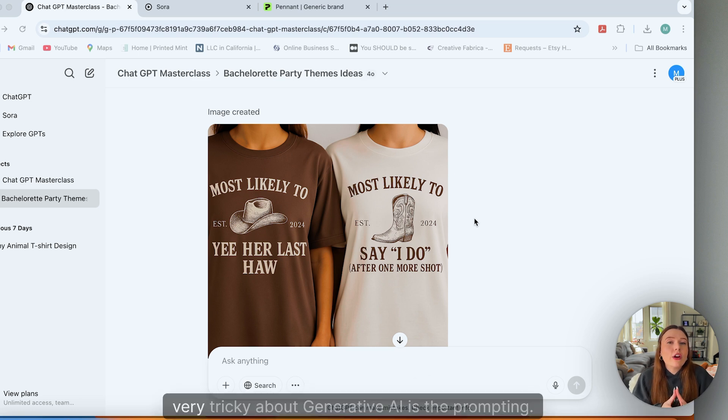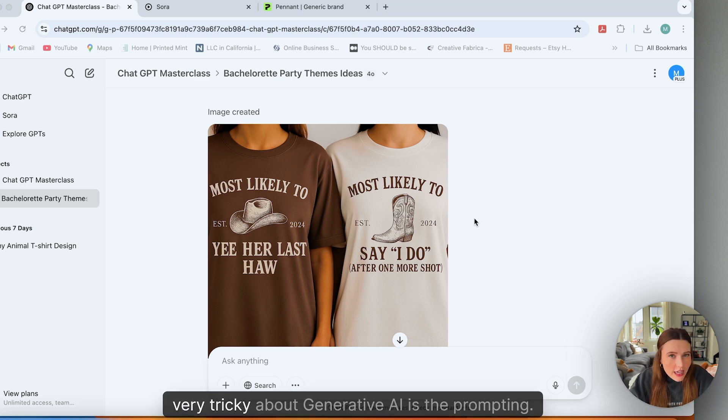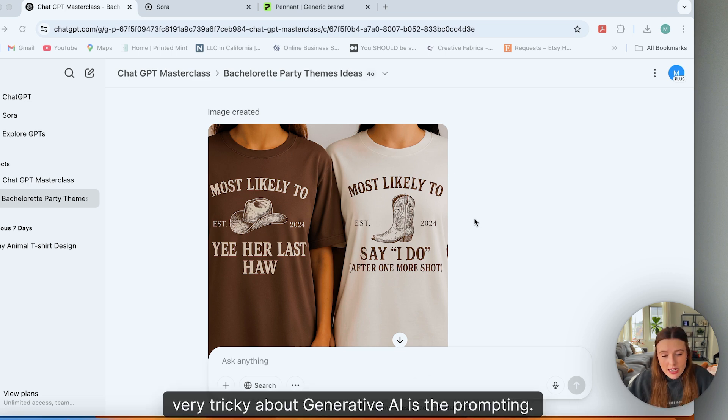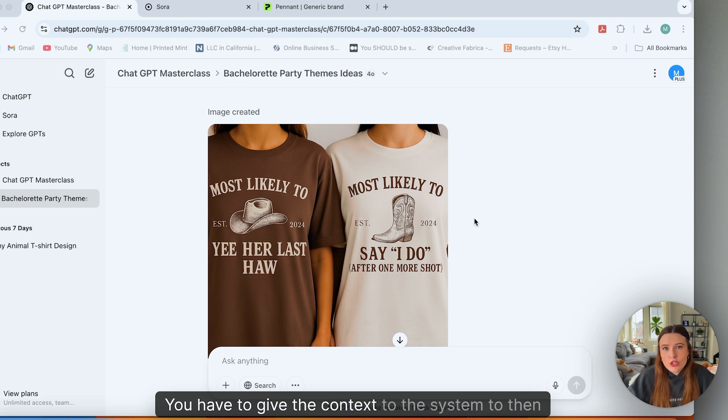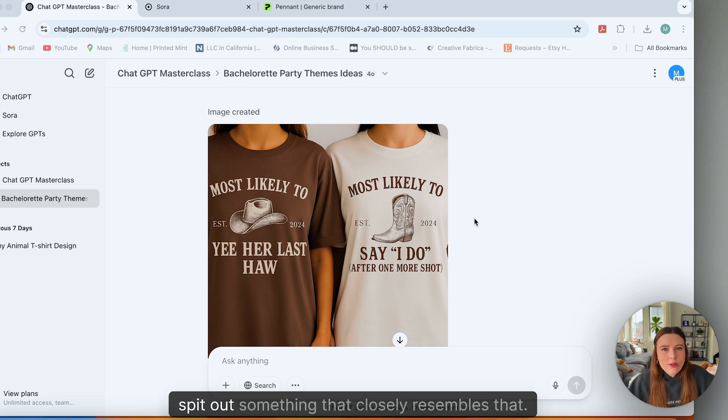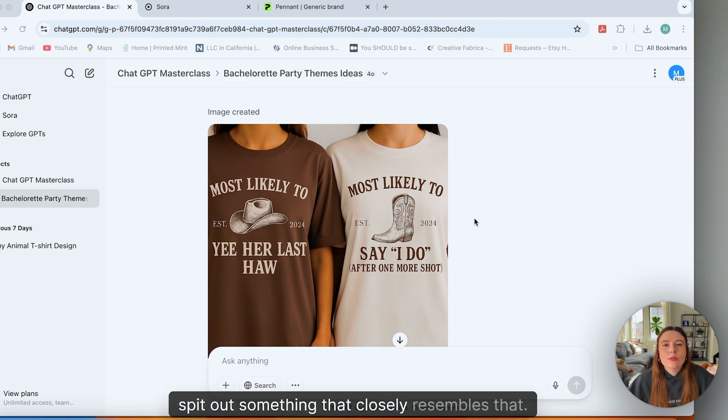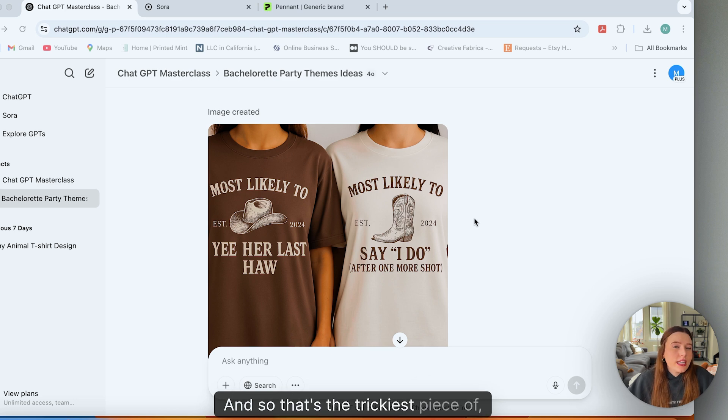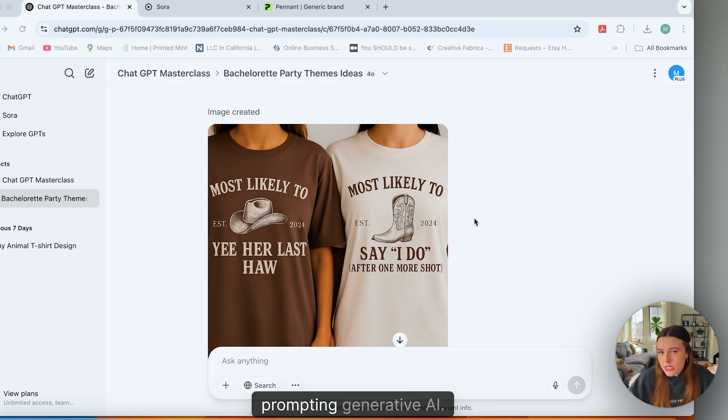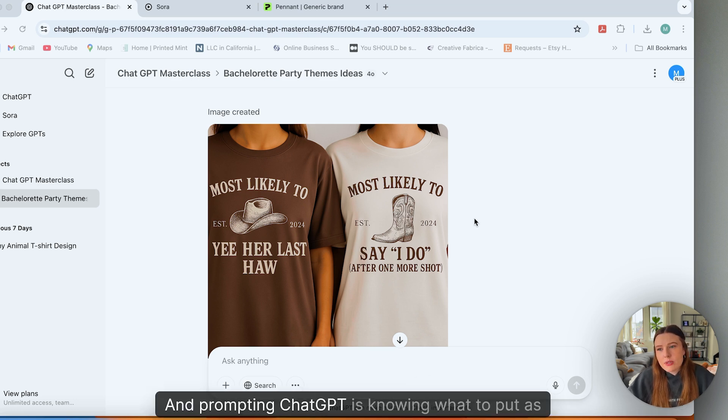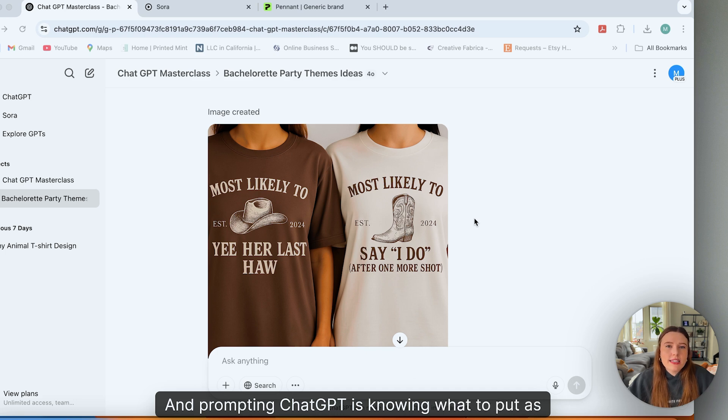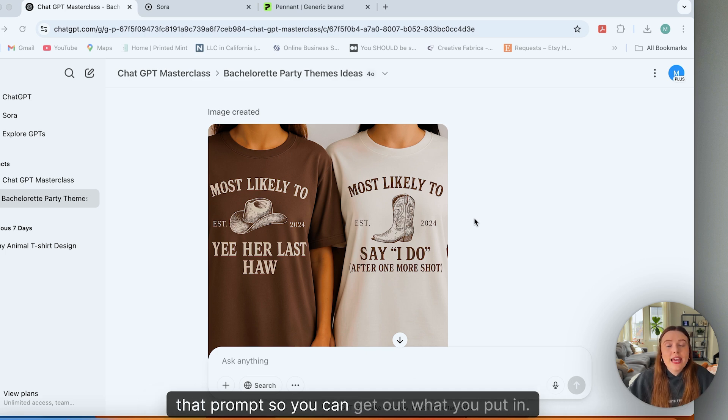What's still very tricky about generative AI is the prompting. You have to give the context to the system to then spit out something that closely resembles that. And so that's the trickiest piece of prompting generative AI and prompting ChatGPT—knowing what to put as that prompt so you can get out what you put in.